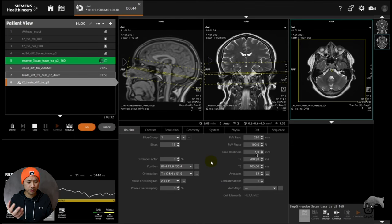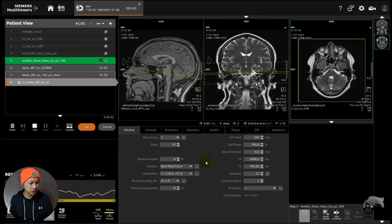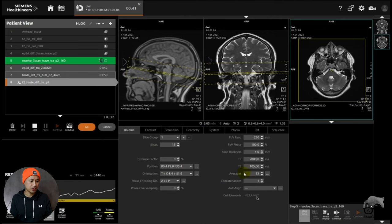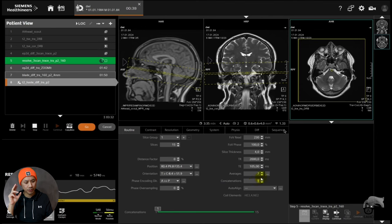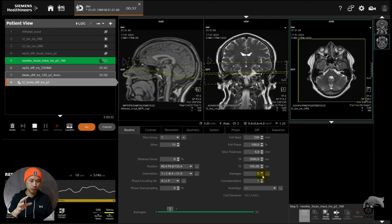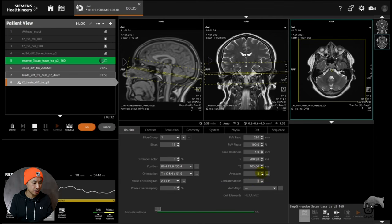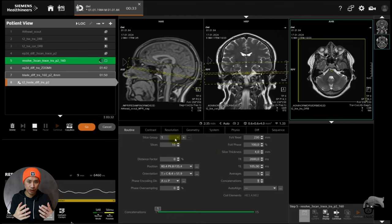So let's lower the averages just to get a little bit scan time down. The thing about lowering the averages on this diffusion is that you cannot see the indicator. It won't affect the indicator, but you will get a pinpoint on what kind of signal you have and what kind of averages.